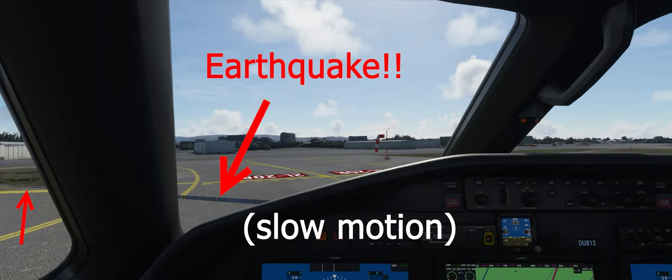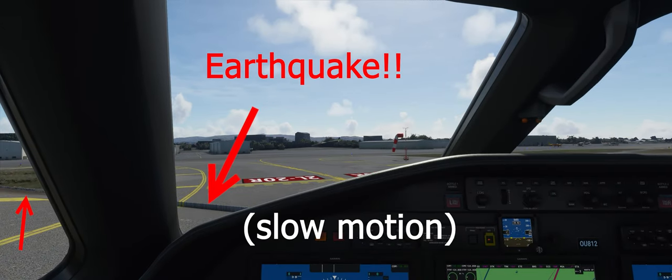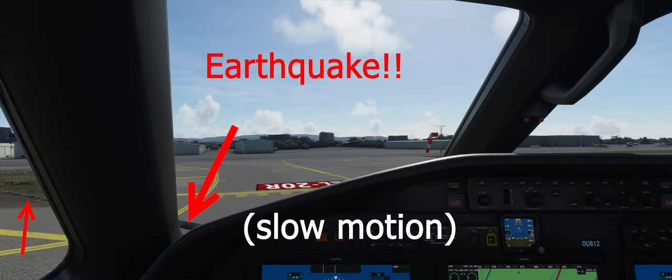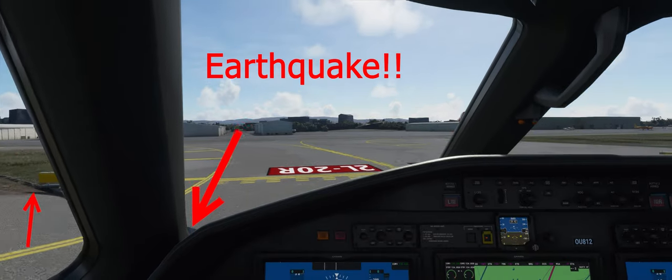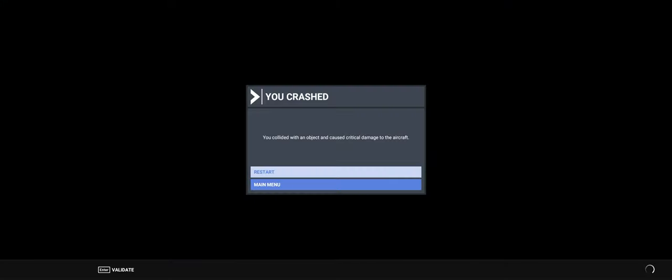From here on one two one point eight. Thank you.